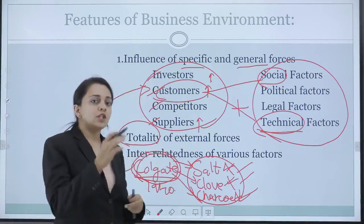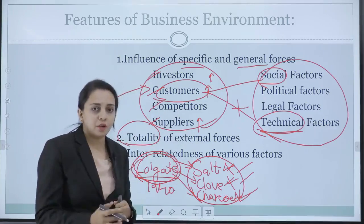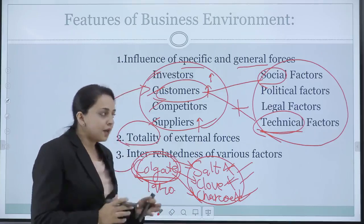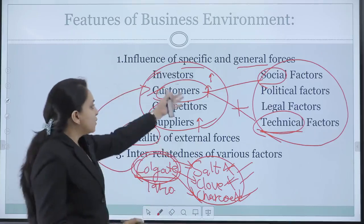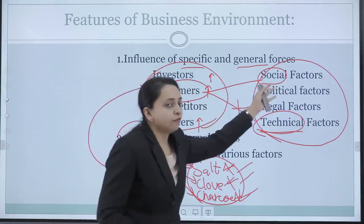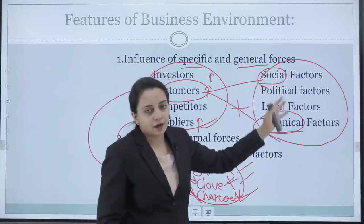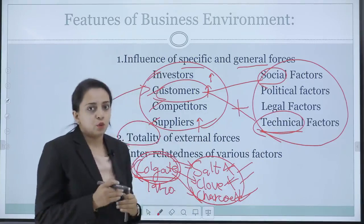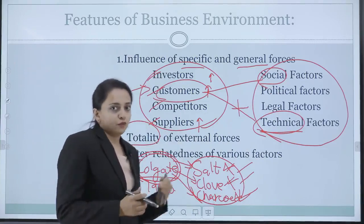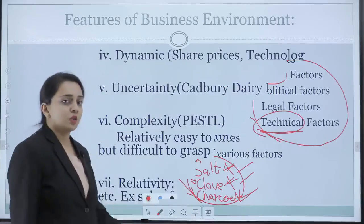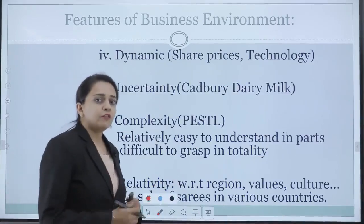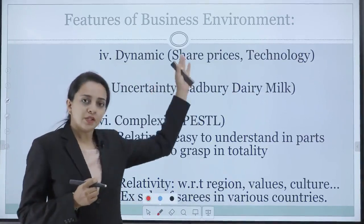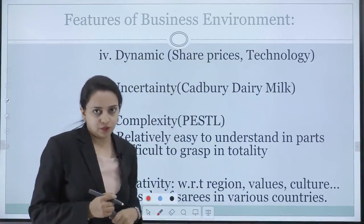For each and every organization, it is very important to understand all these various different forces that are acting on it and how they can improve on these forces. So now we continue with the features of business environment.